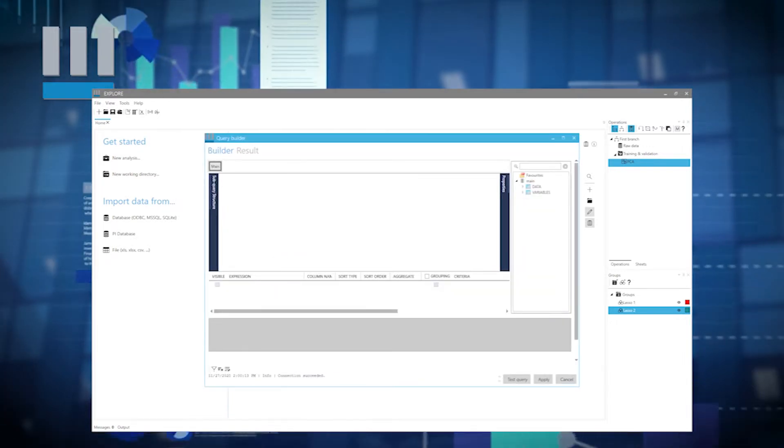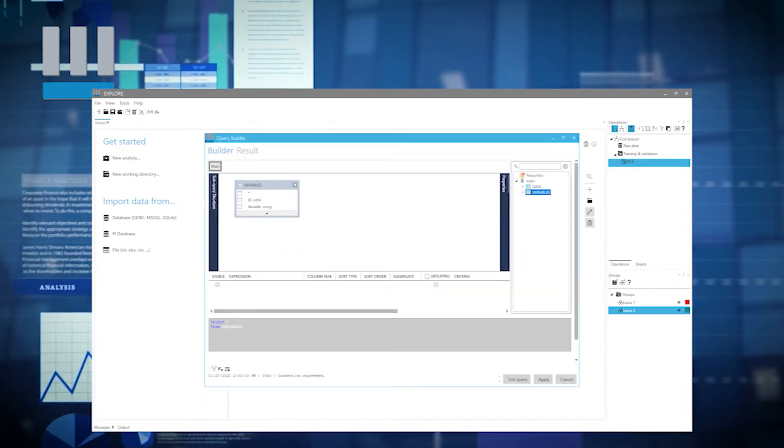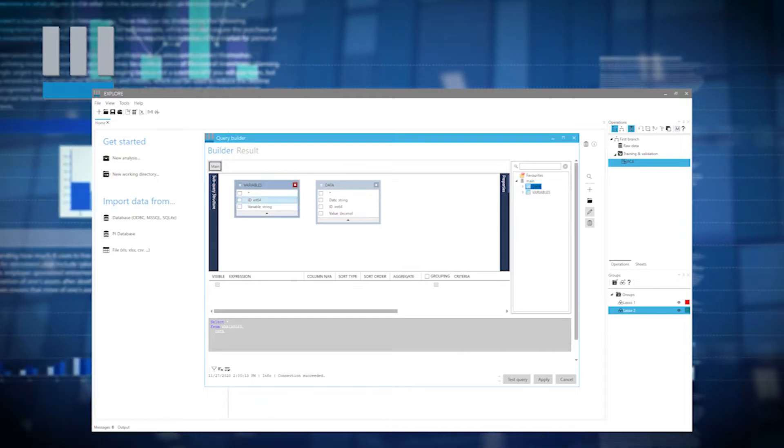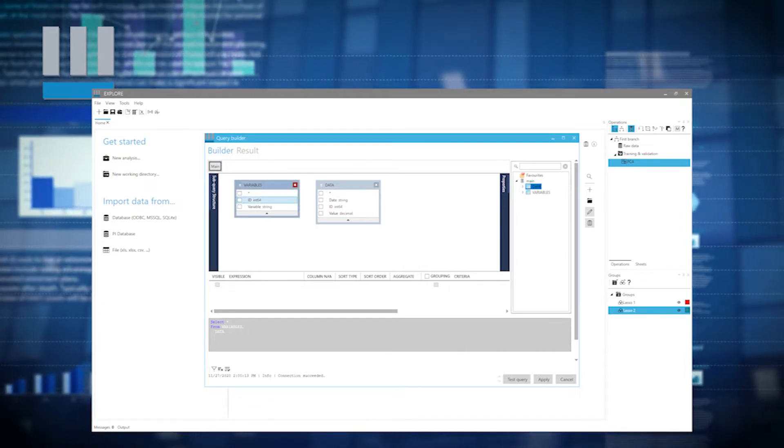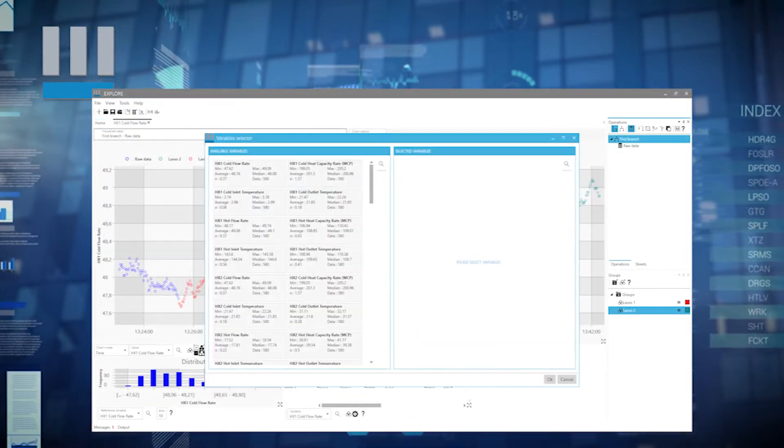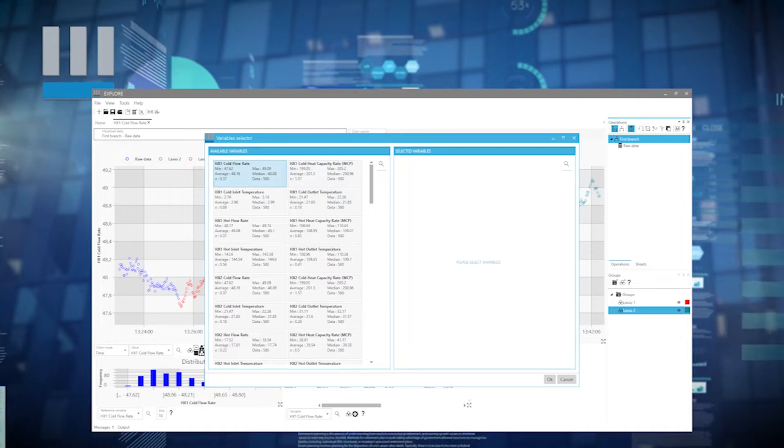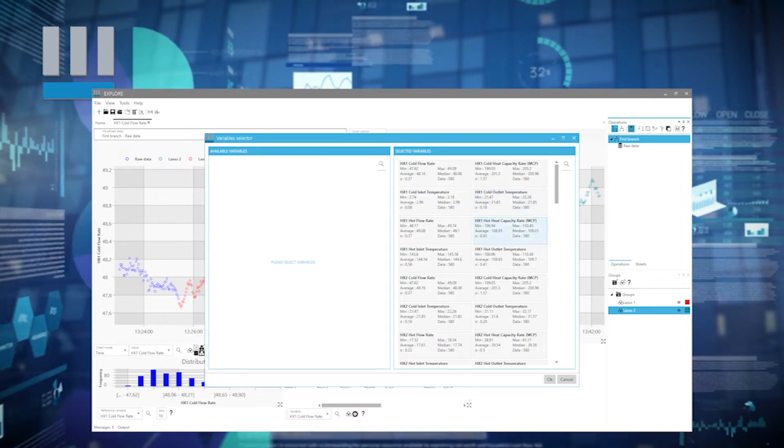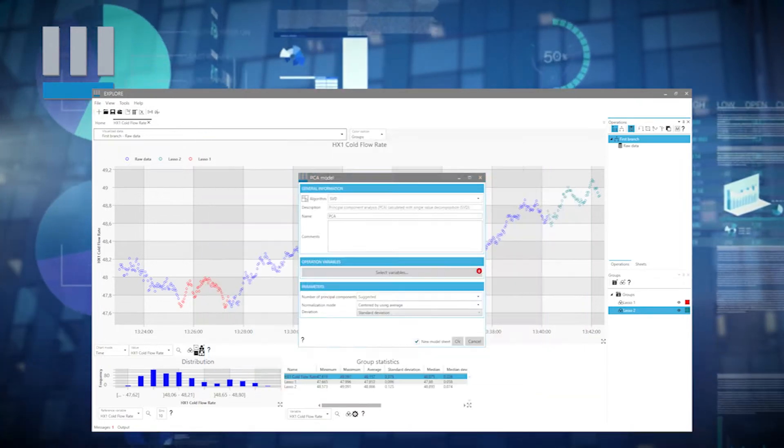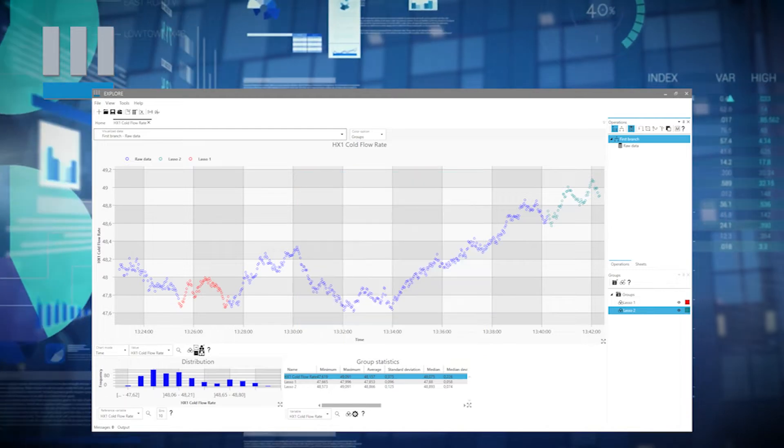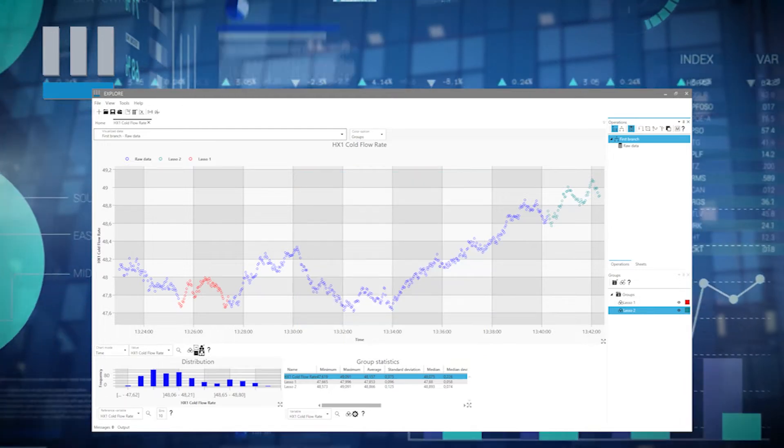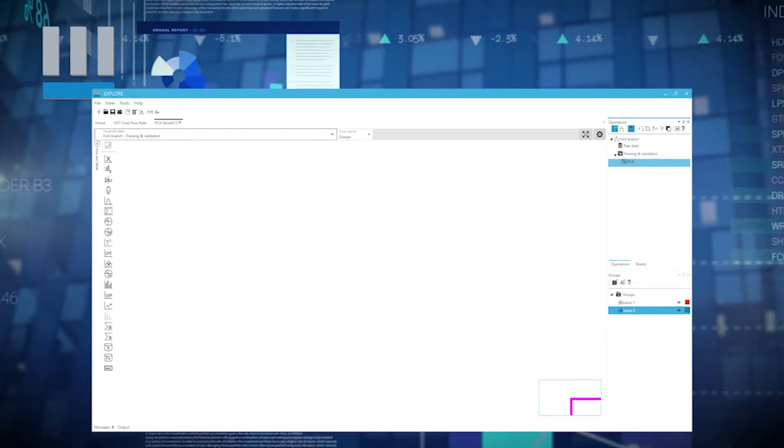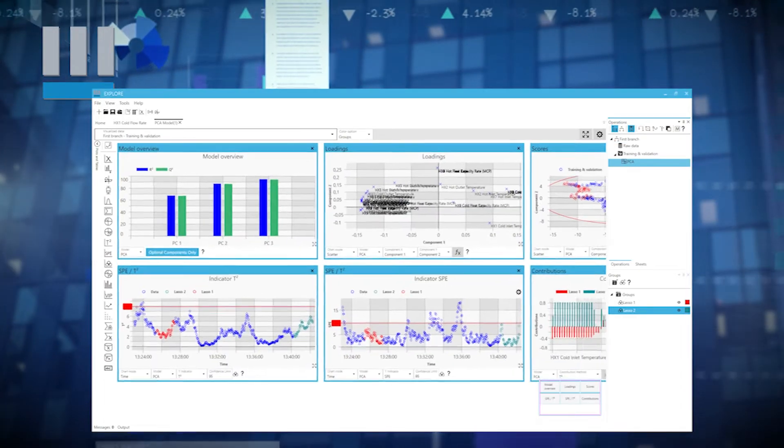The Explore software breaks down the barriers of data analysis. It allows engineers to quickly assess useful information that is normally obtained after long hours of work and programming by data analysis specialists. And so, with Explore, you can have your own virtual expert at only a click away.